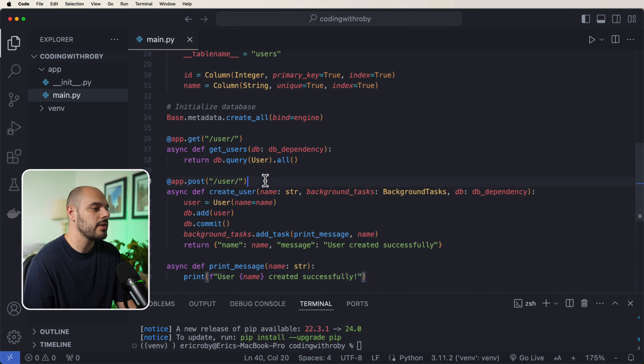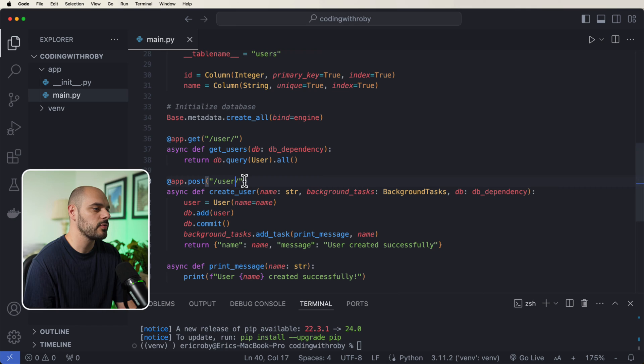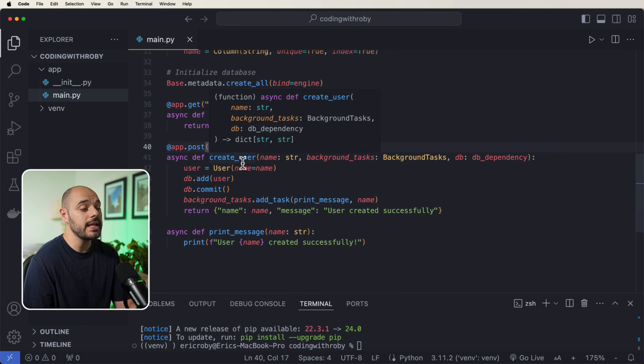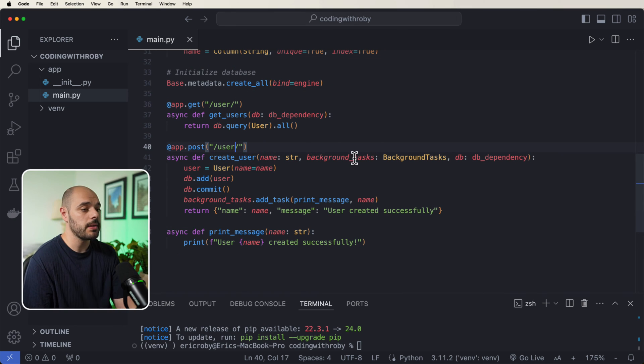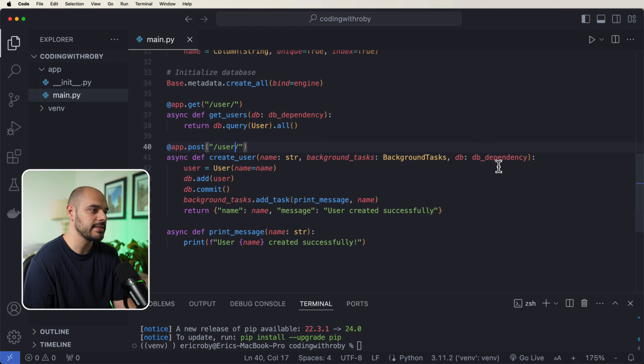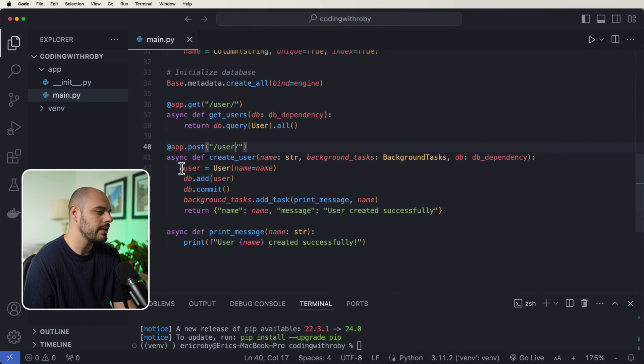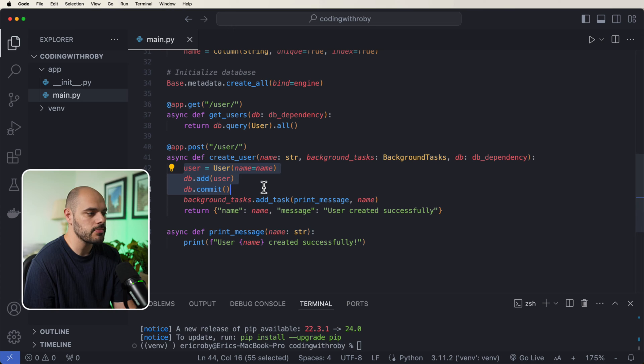And then lastly, we want to be able to do an app.post with our user, where we can create a user pass in a name, run a background task, and then use our dependency injection for our database. And really what I'm doing here is we're just instantiating a new object, saving that object to the database.